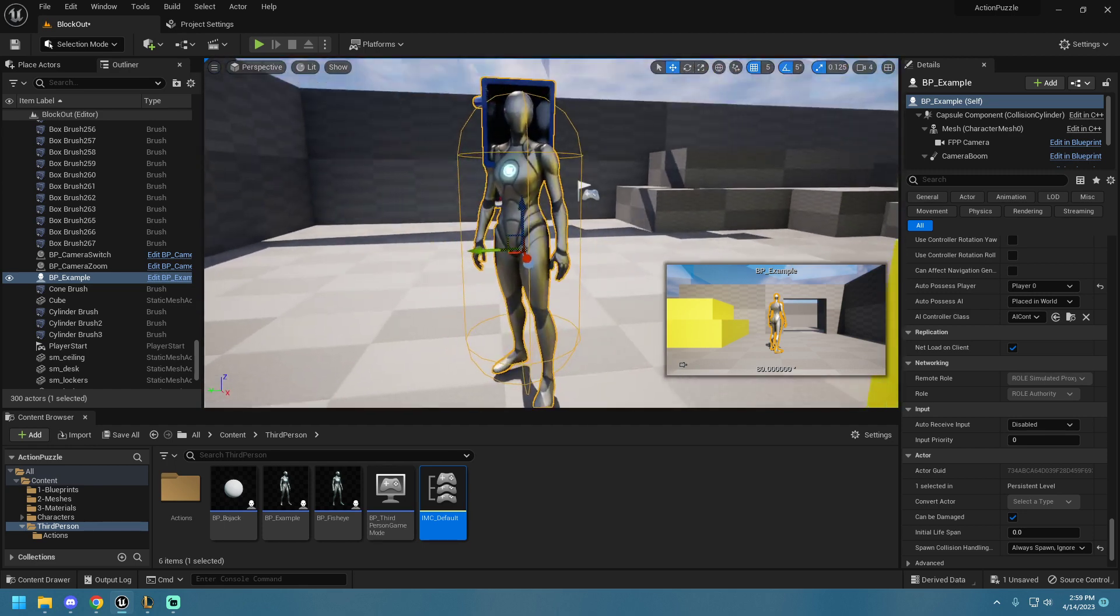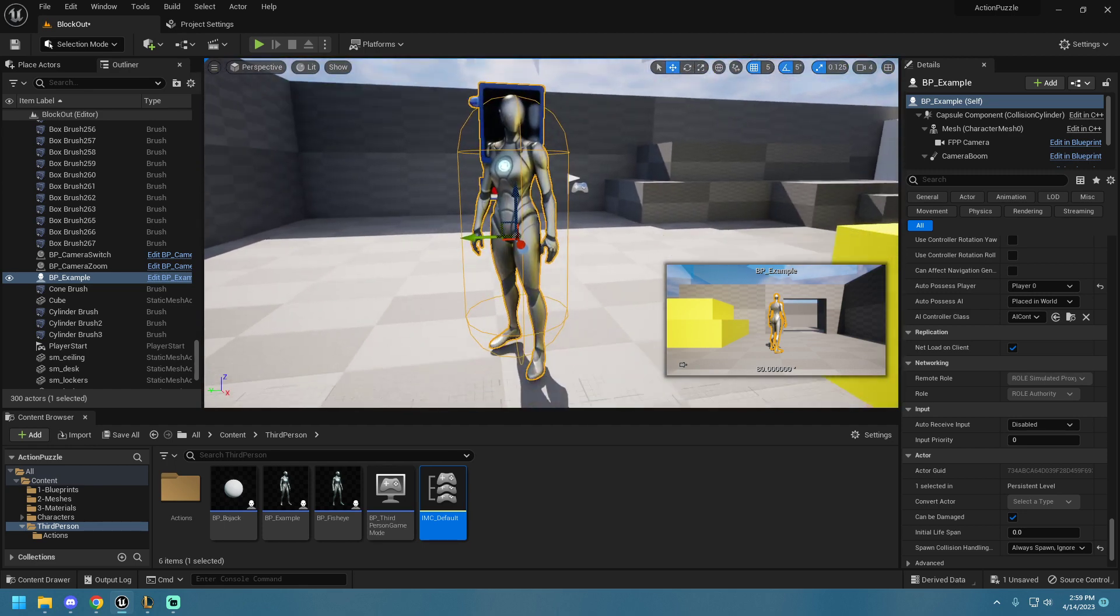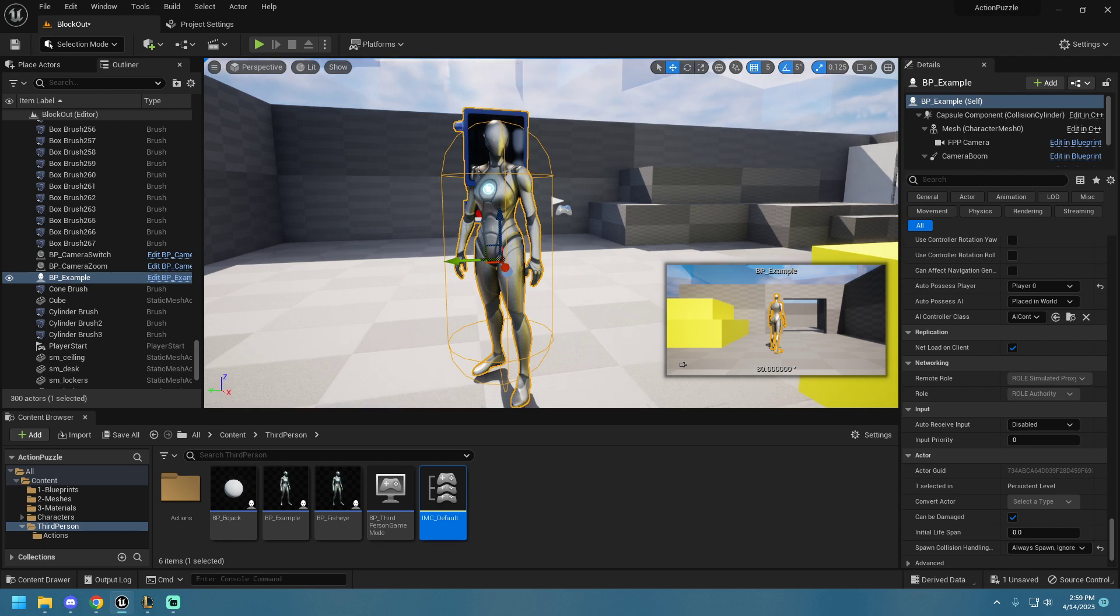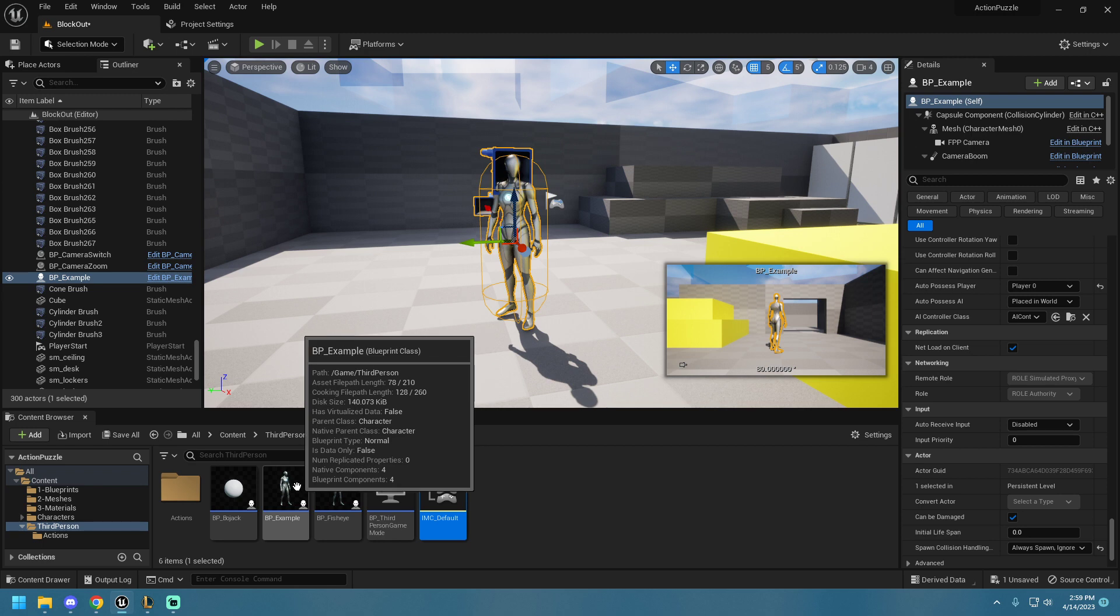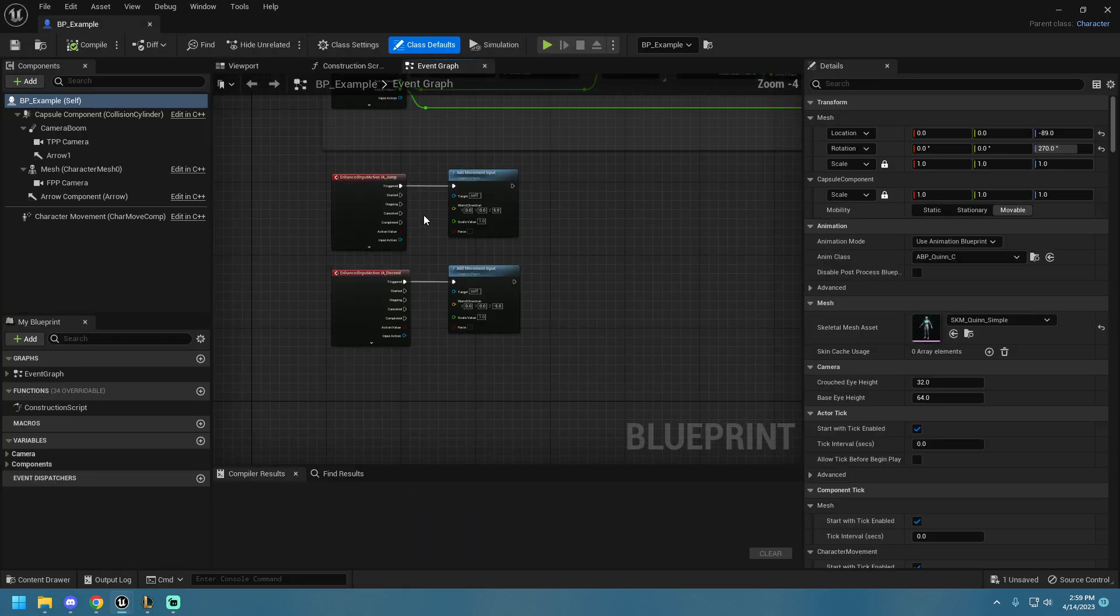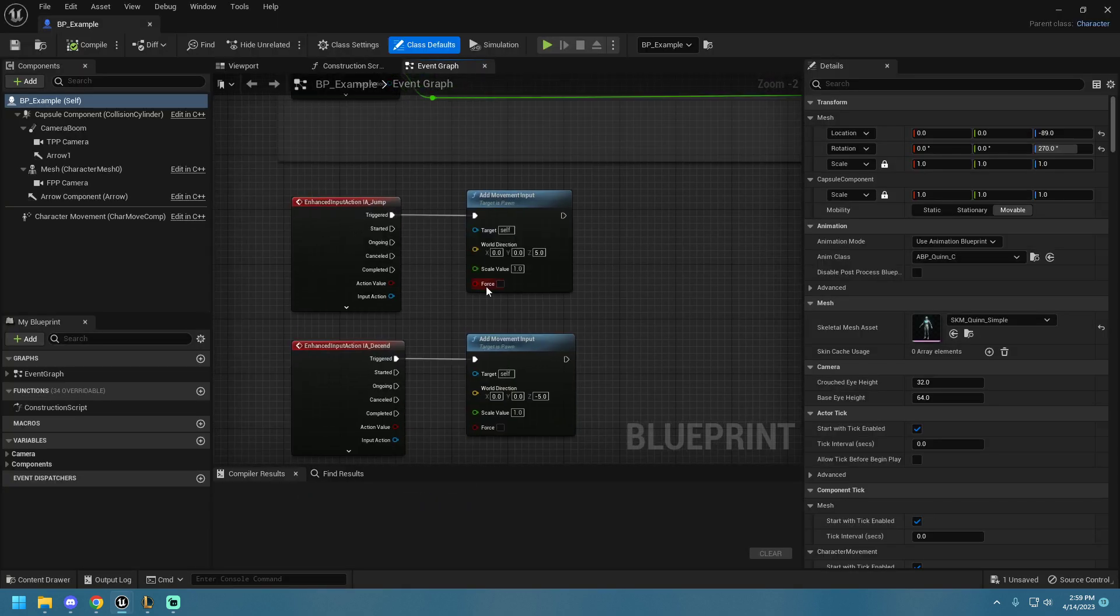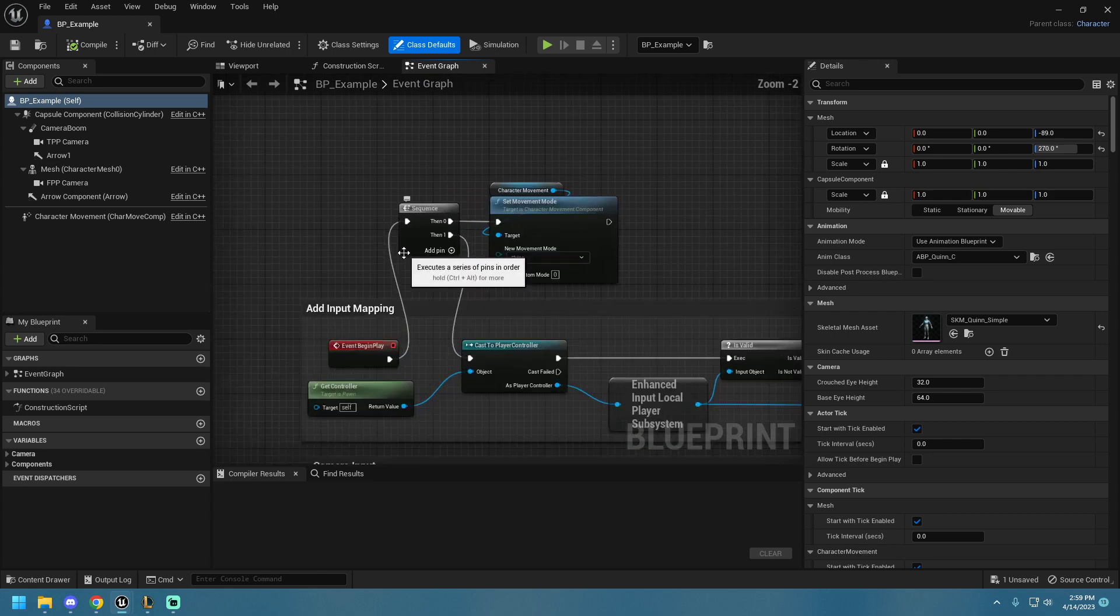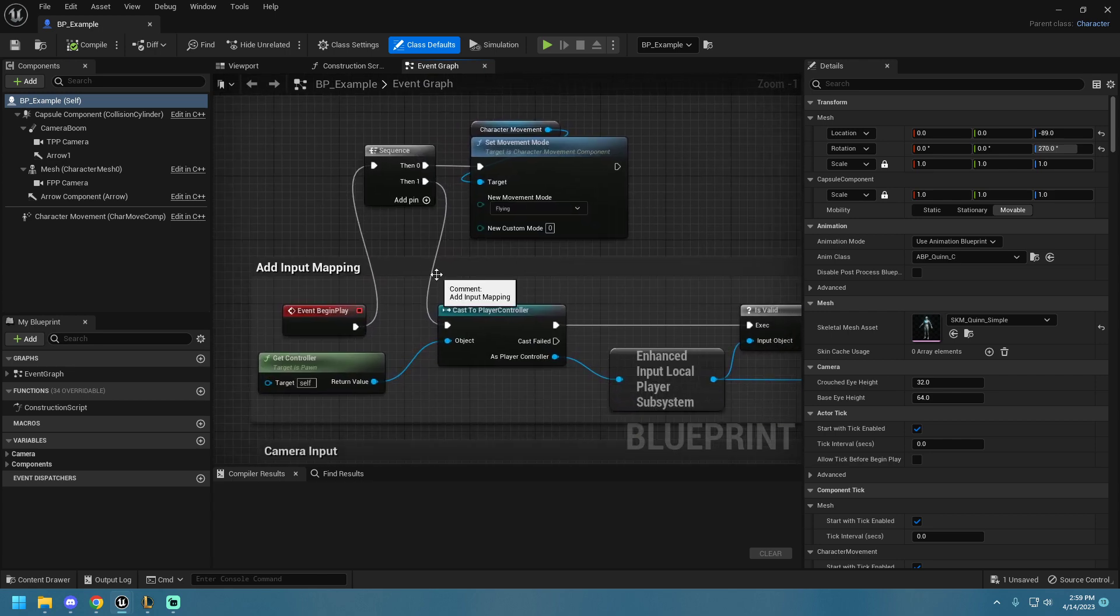So, how do we make this character flying? Because we have a normal character in third-person, even if we set that up and we press those inputs, they're just going to walk around. First, before we get to the Enhanced Input Mapping, we need to set our character's movement mode to flying.